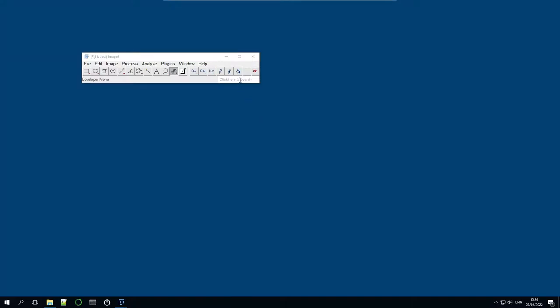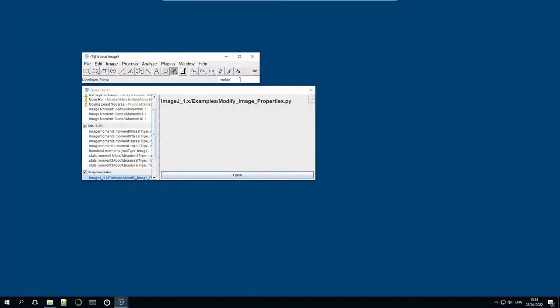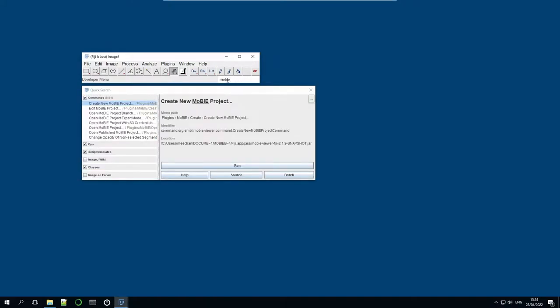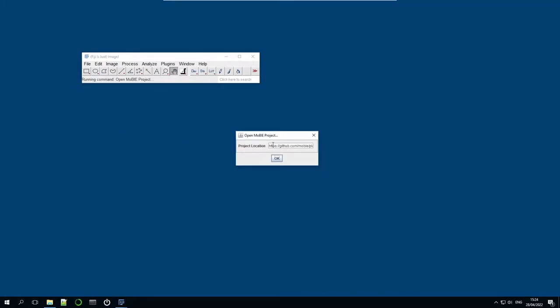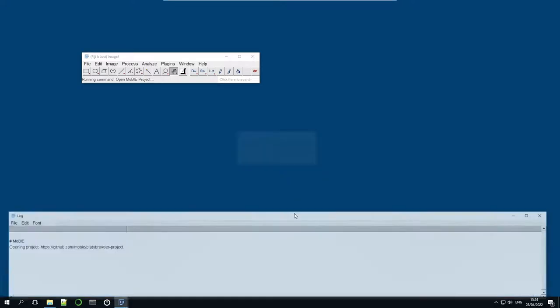Okay, so first we have to open up MoBIE. We can do that by typing MoBIE into the search bar and finding this open MoBIE project command. Then we have to give the project location, so in this case the location of this Platy browser project, and click OK.